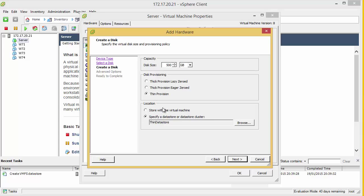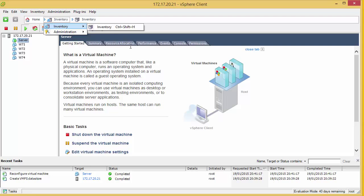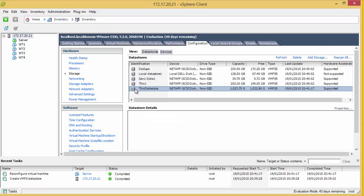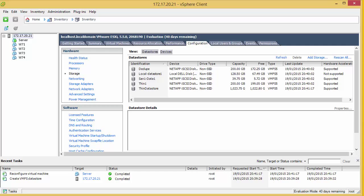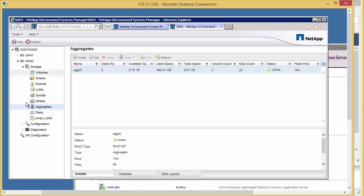If we now go and look at our data store, we can see that still the whole amount is free because we've created a thin VMDK. And we go back, it will come as no surprise that the aggregate 5%, nothing's been used.